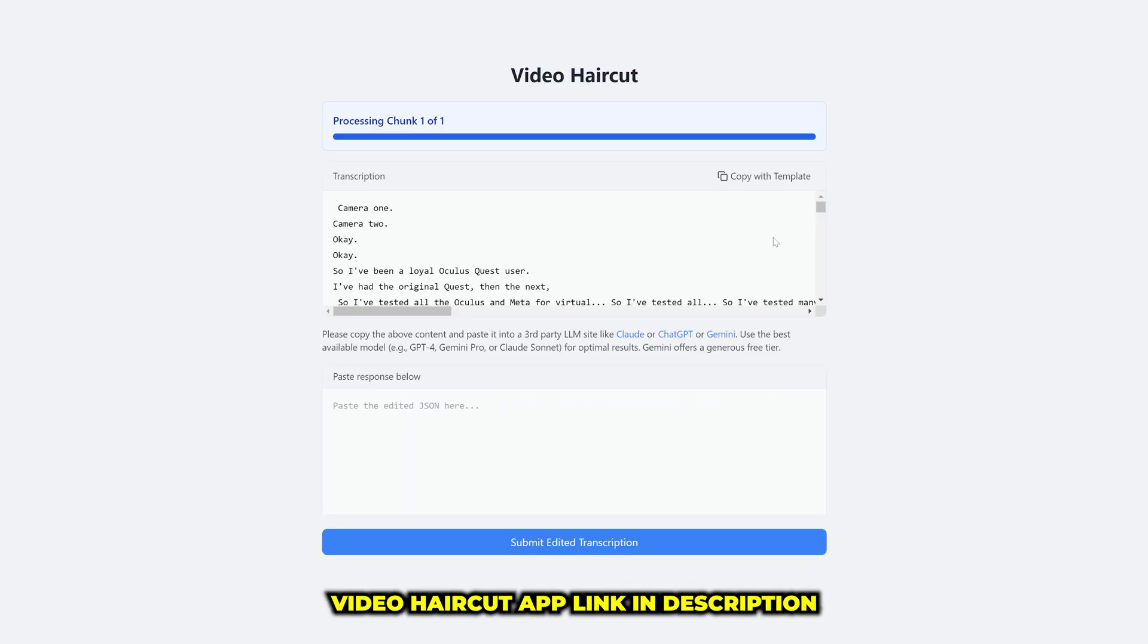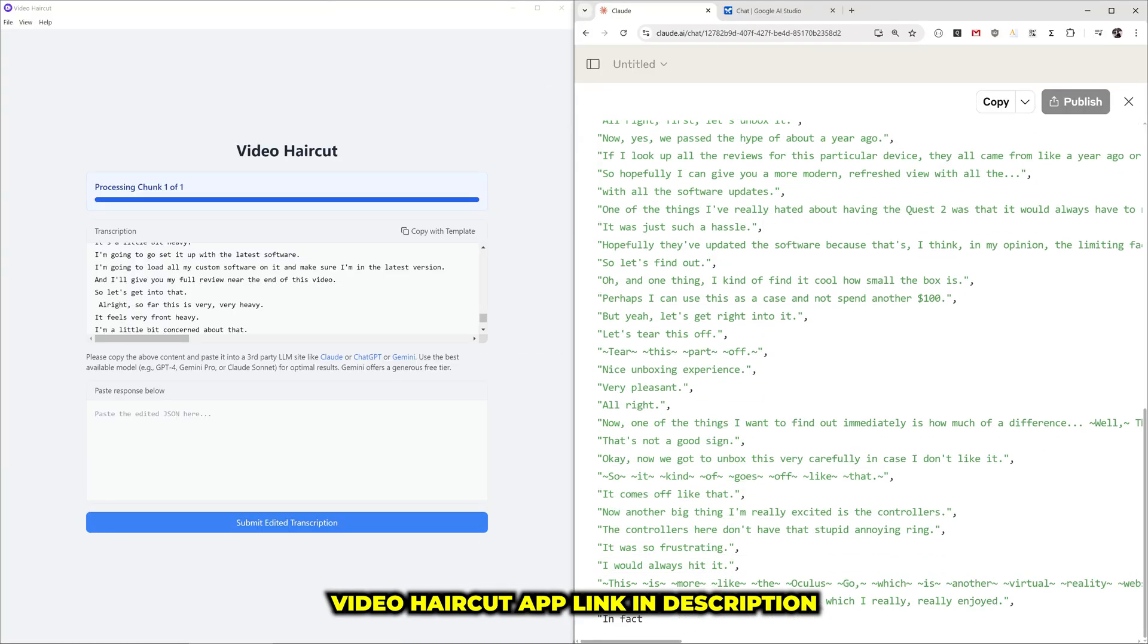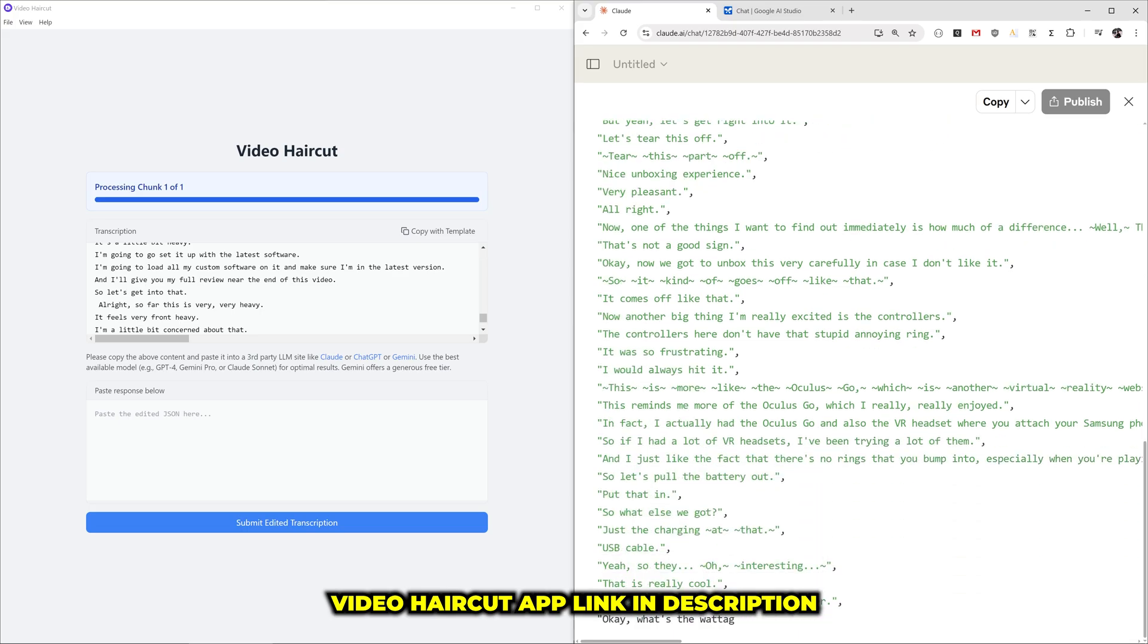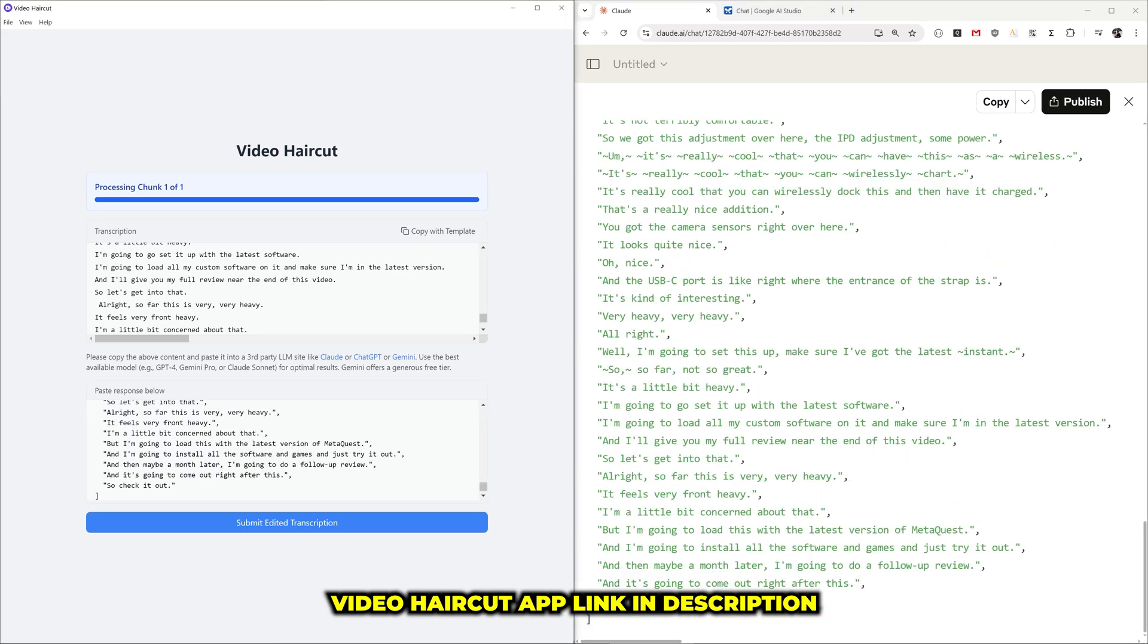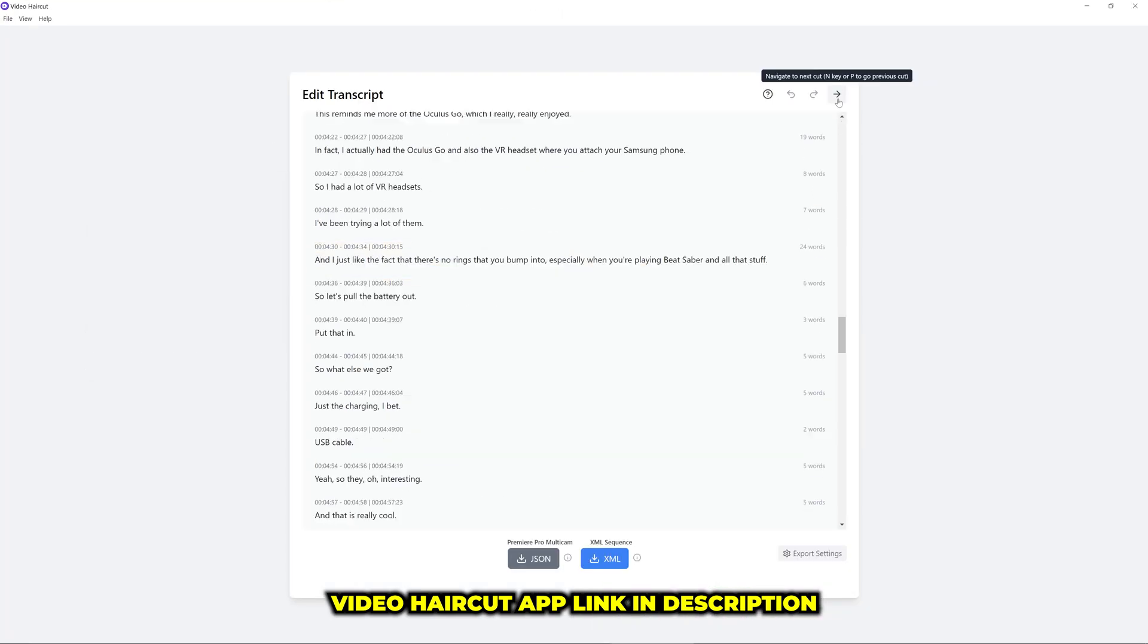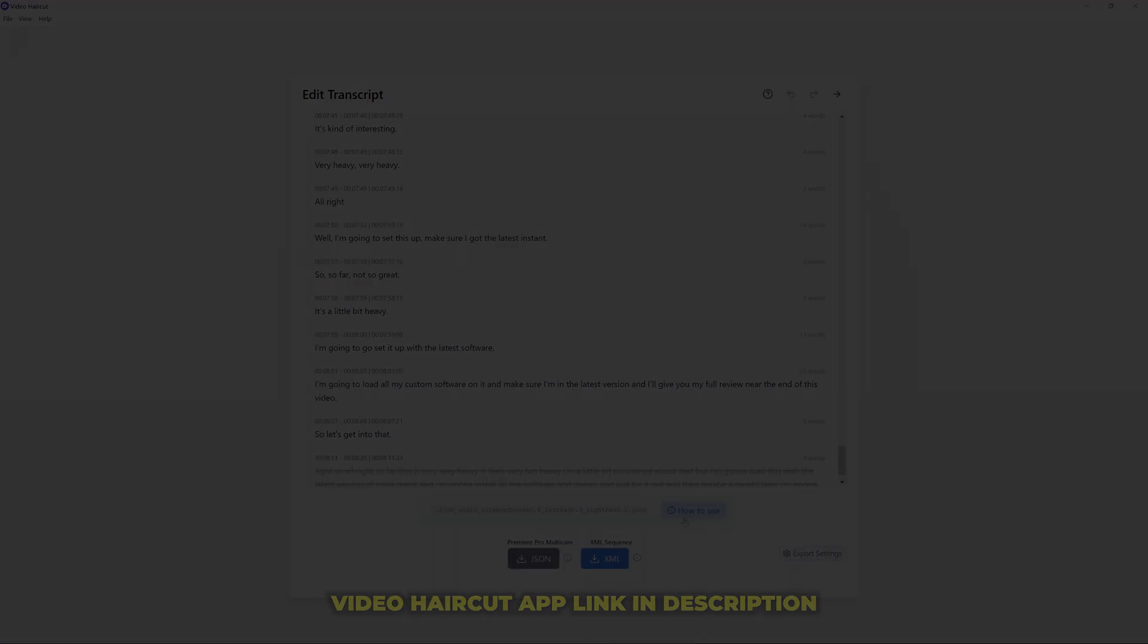And if you want to check out my AI editing script that I created, I'll leave a link in the description. It's really helped me create talking head videos on YouTube extremely fast. See you in the next video.